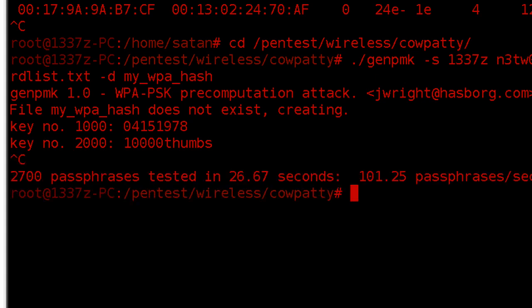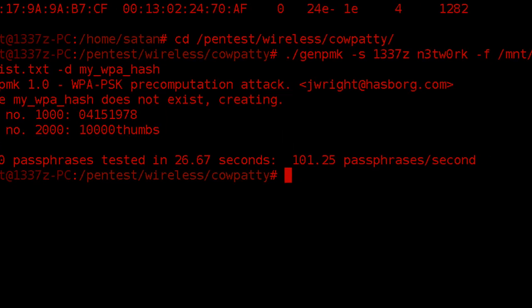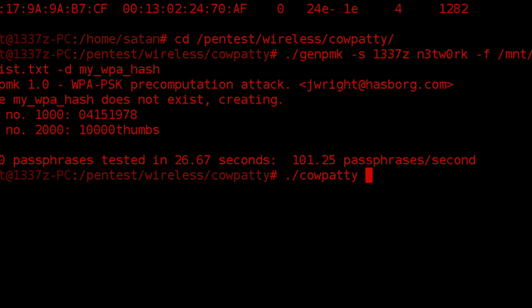And once you do have that hash table completed, you can basically try any network with the same SSID to use it. But to actually initiate the hash table, you type in while in this directory, period slash cowpatty space hyphen s. And then the SSID of our network, which is going to be Leet's network.